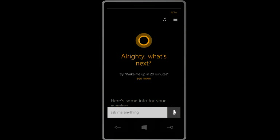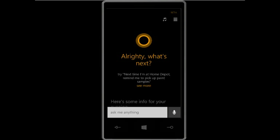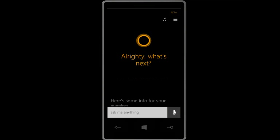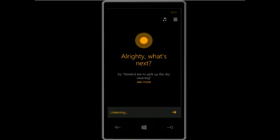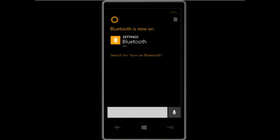You can also open settings and control your Windows phone or Windows desktop operating system settings using Cortana. For example: 'Turn on Bluetooth' — Bluetooth is now on. 'Turn on Wi-Fi' or 'Turn off Wi-Fi.' You can basically change the system settings using Cortana.